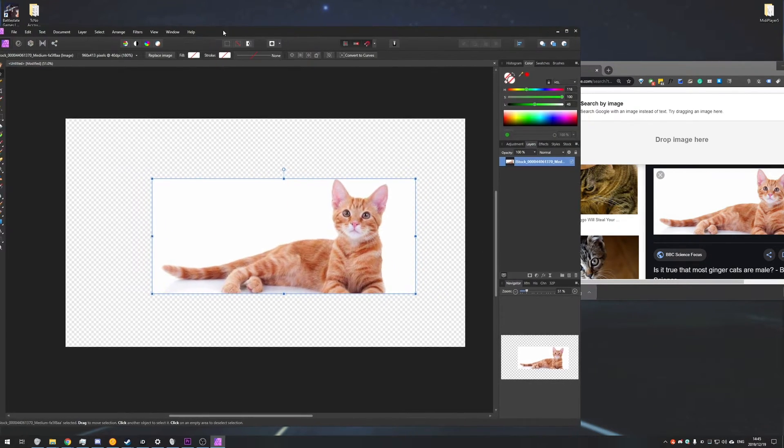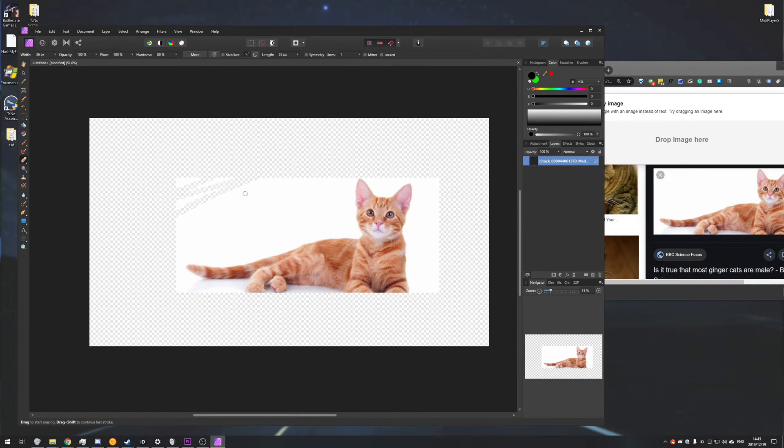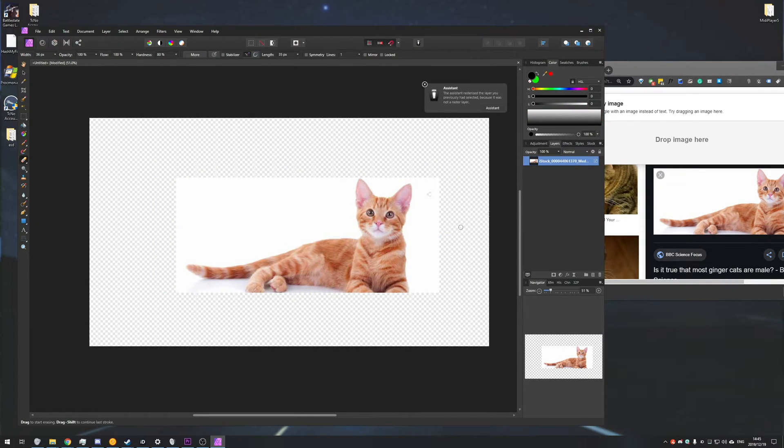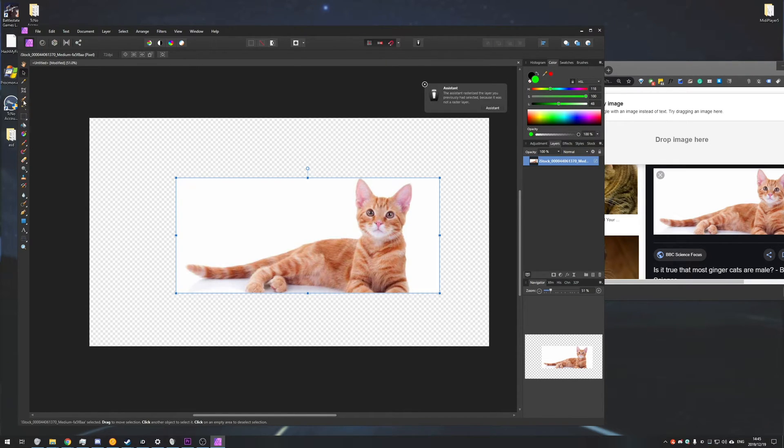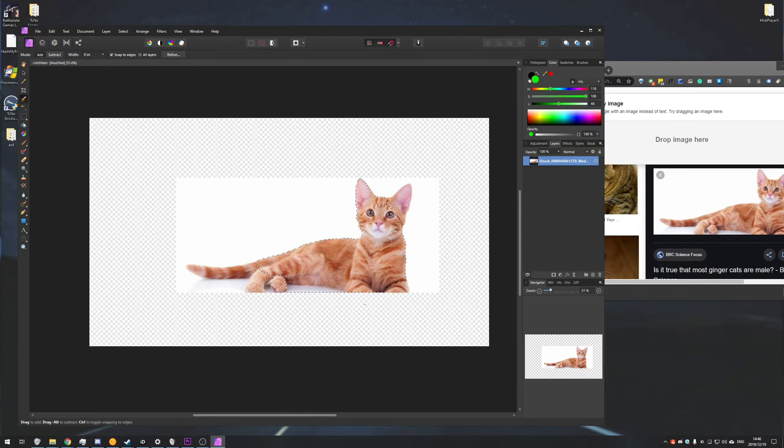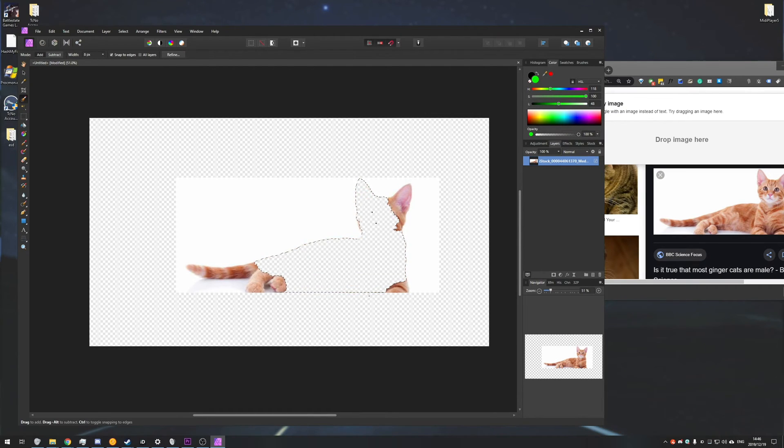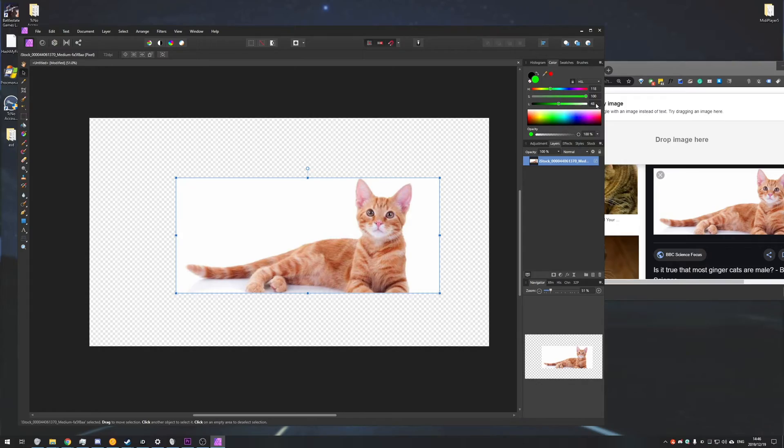Now instead of tediously taking a tool, such as the eraser, and getting rid of the background yourself, there are a ton of easier ways. Of course, you can use different selection tools, go ahead and select what you want to keep, and then delete the rest of it. However, that is a ton of effort, and we can skip this step entirely.